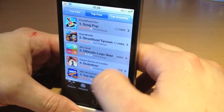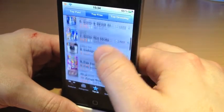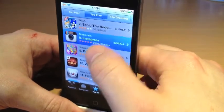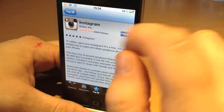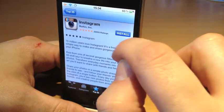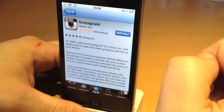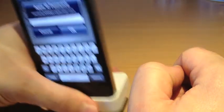Right, we'll just find a nice easy one to download. We'll download Instagram and install. All right, I'll just put my password in.